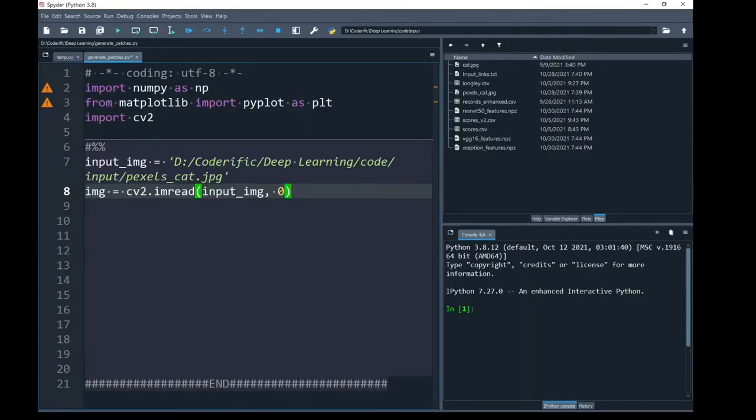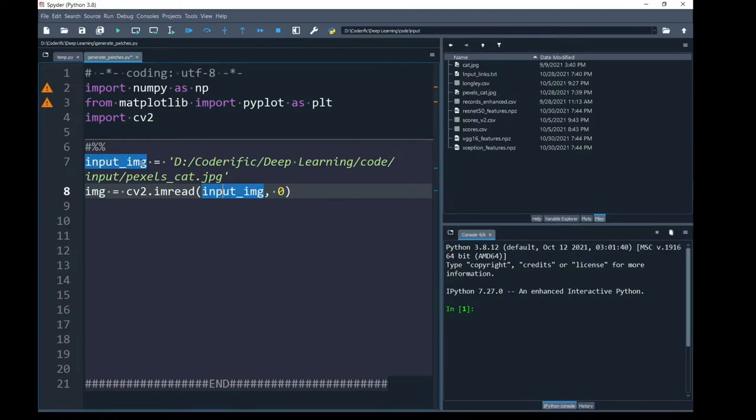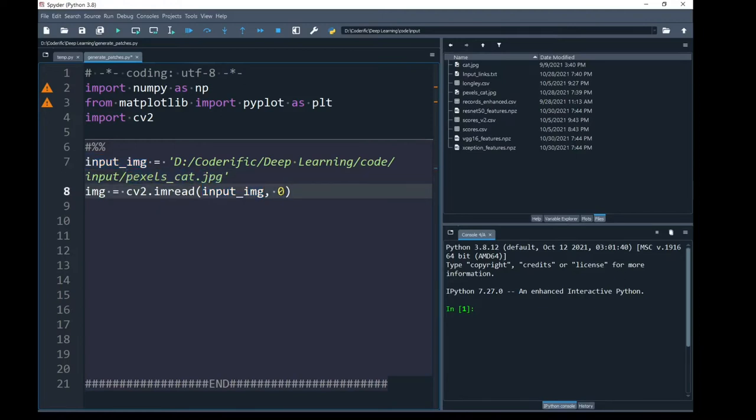Next, I am going to read this image as a grayscale image by using the imread function of opencv. The first parameter of this function is my input image that holds complete path including its name and the second parameter I have passed is 0. By passing the 0, I am going to convert this color image into grayscale image.